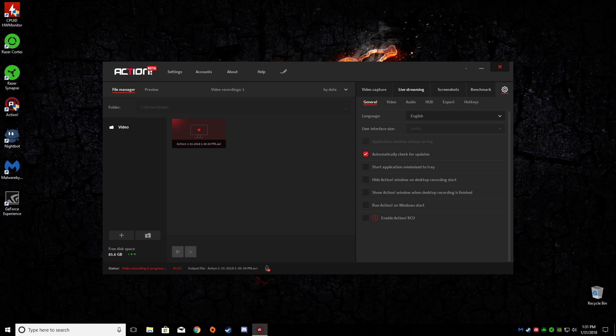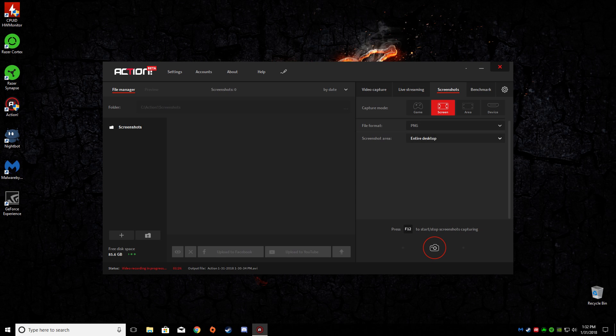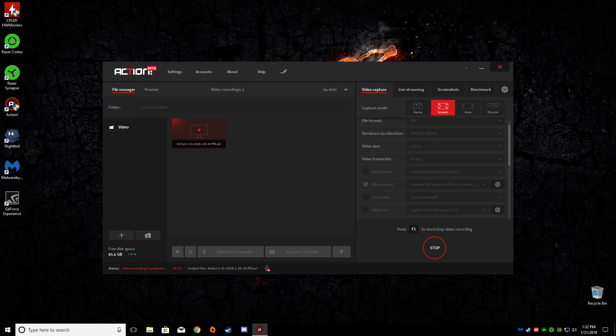Of course I got the same settings for like your live streaming, screenshots, benchmark, video capture settings.